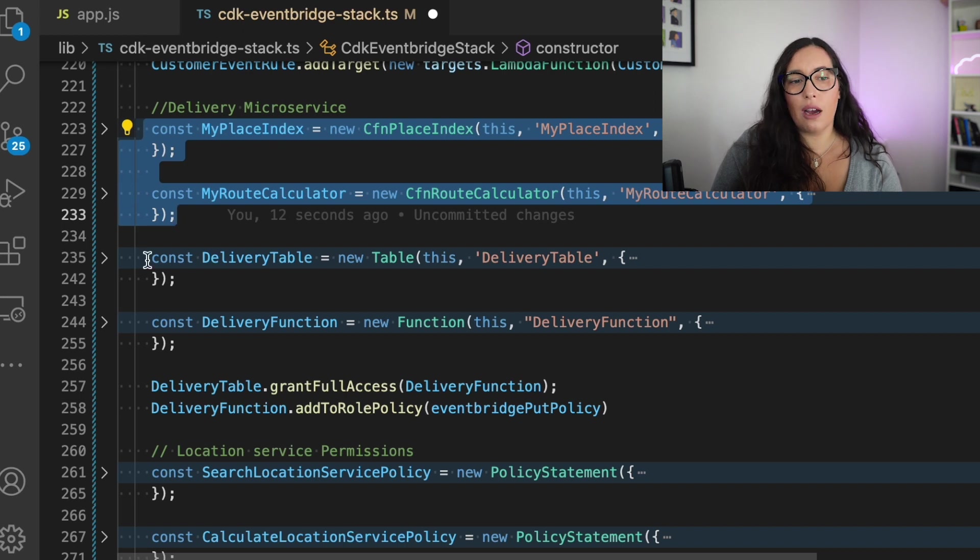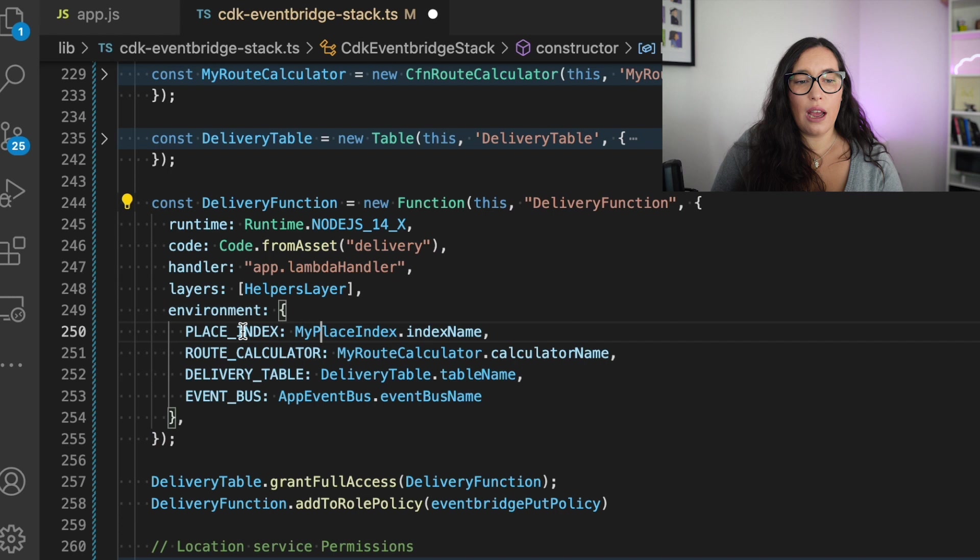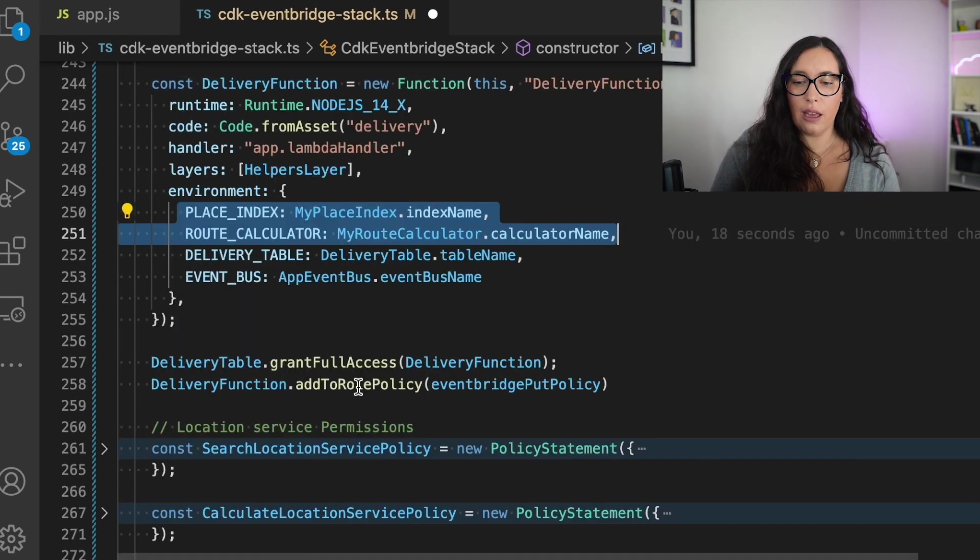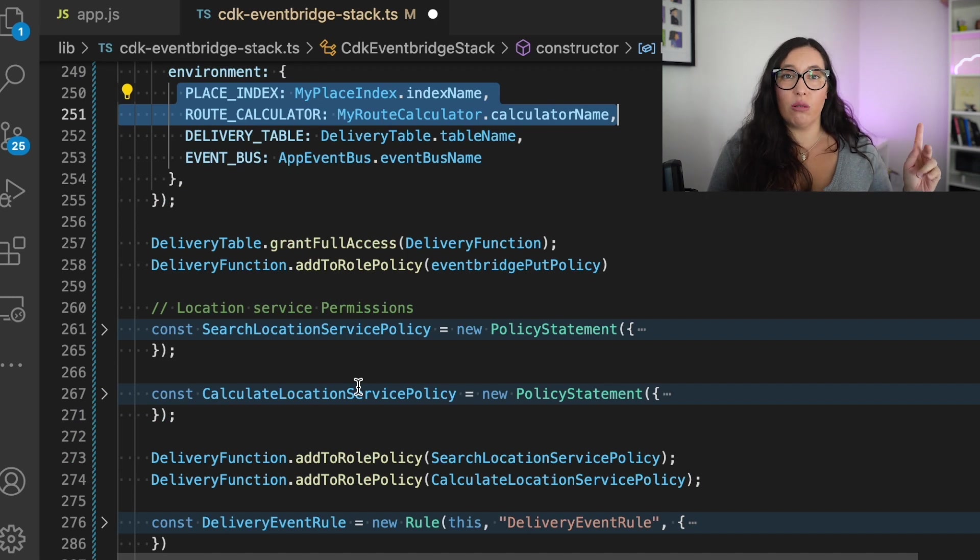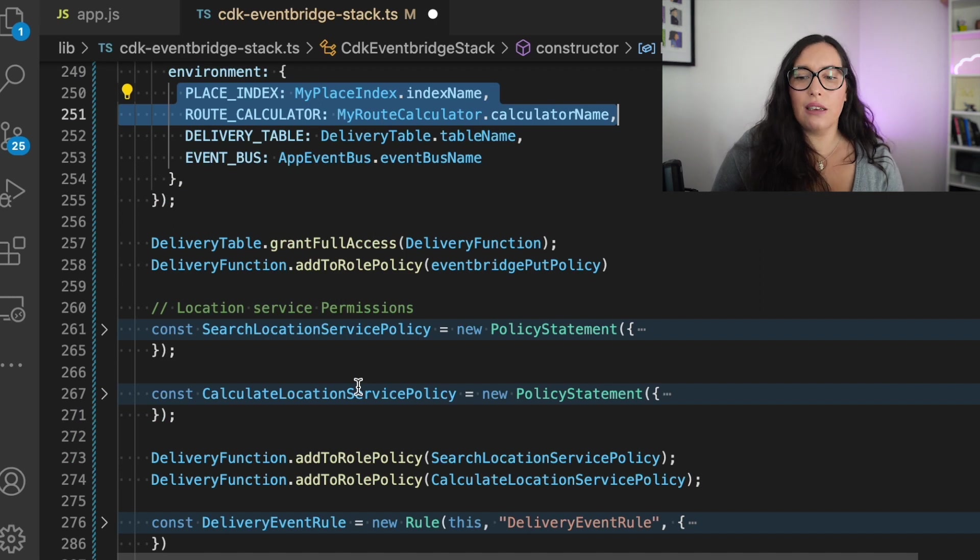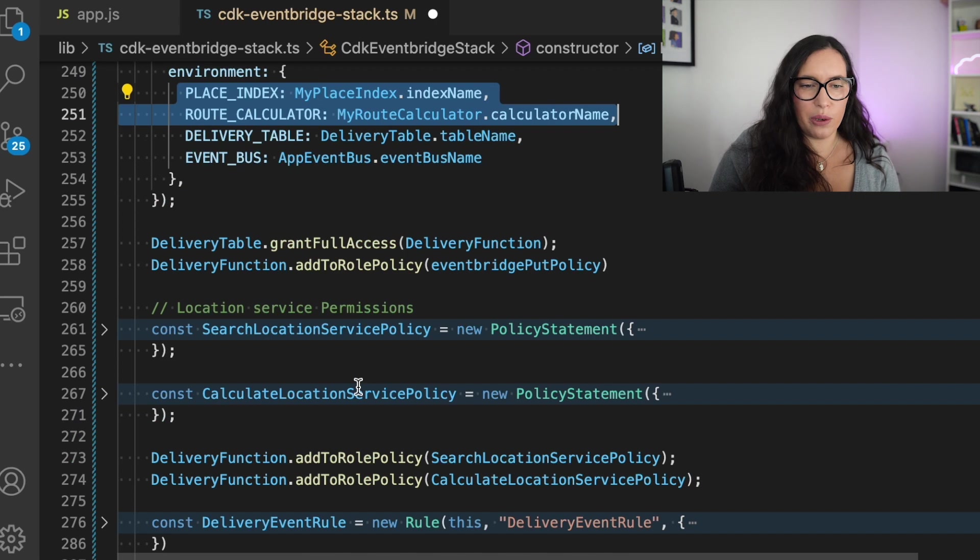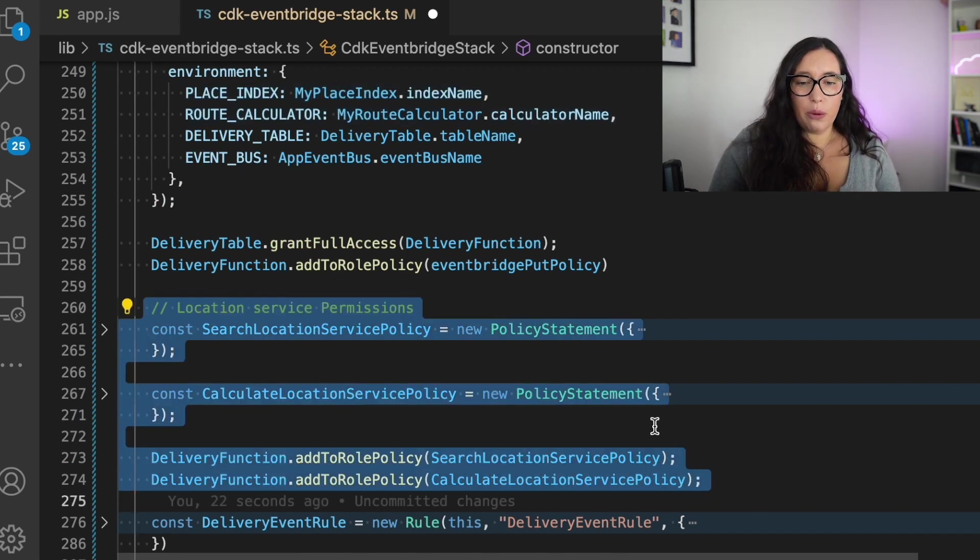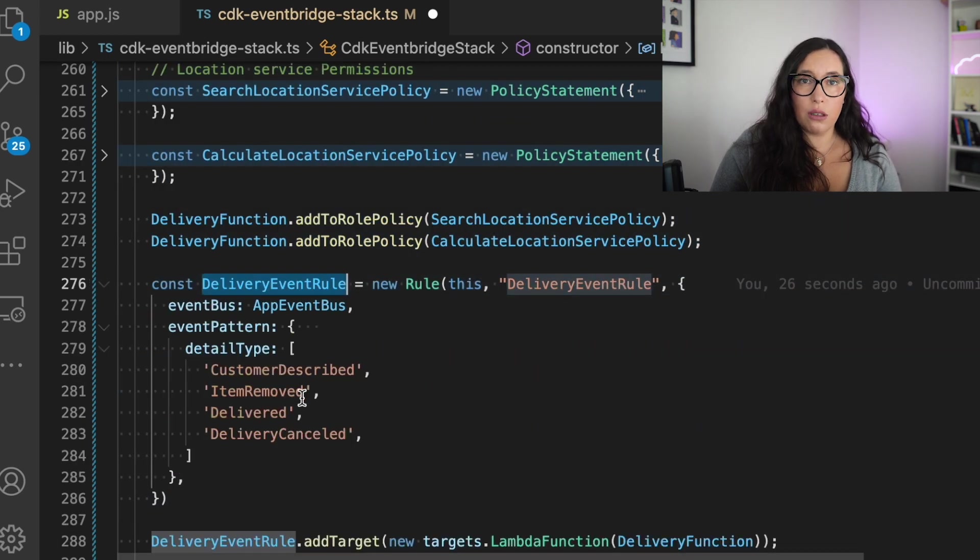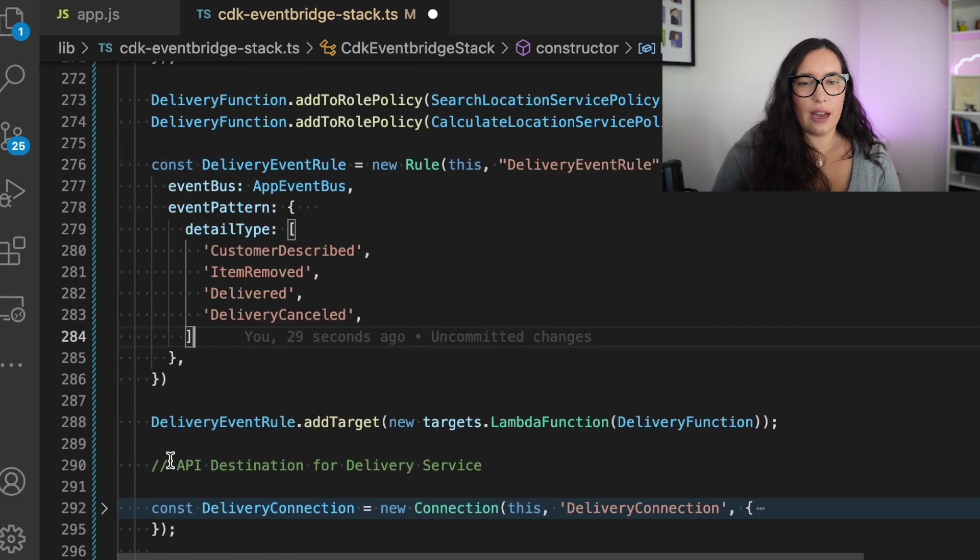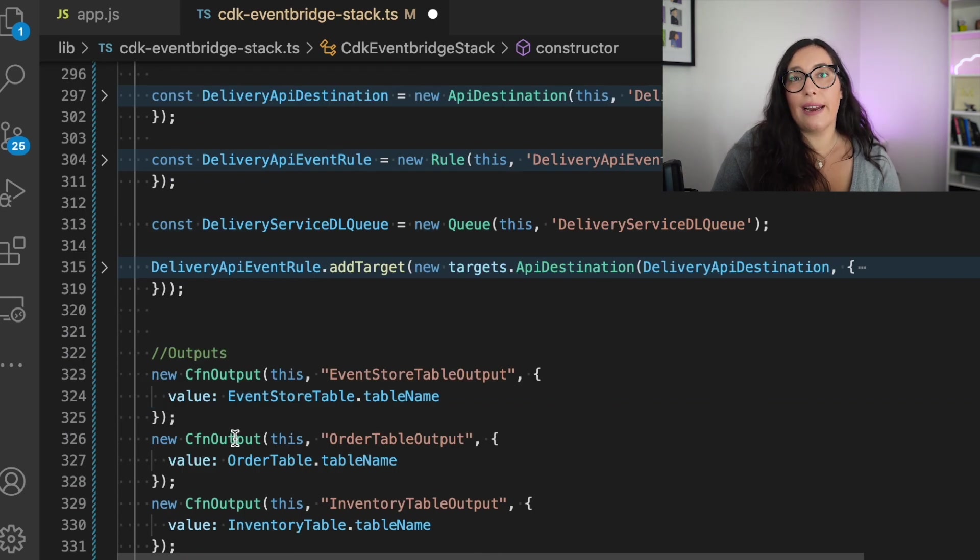Then for the delivery service, we have the location service place index calculator and route calculator. And we create the functions with access to that. If you don't know what location service is or what is place calculator or route calculator, I'll leave you a playlist if you want to know more about using that service. But basically, there are services that allow you to calculate the route between point A and point B. And you can calculate the distance. And we are using that to estimate how much the delivery will cost. And then we are giving permissions to the function to execute those operations in the search and the location service. And again, we are creating the rule and adding that as a target.